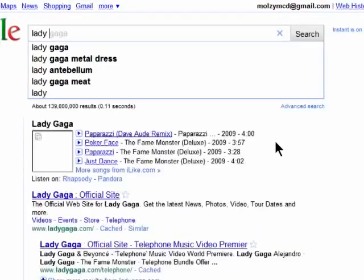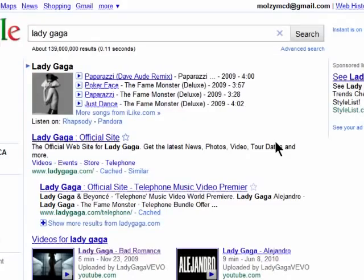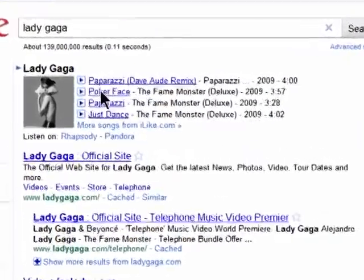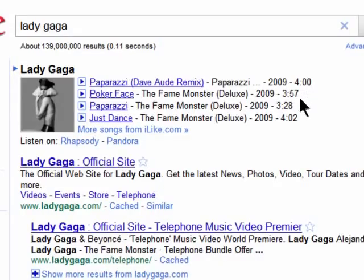All you need to do is enter in an artist name into the search box. If they have any music available online, then you'll see it listed here at the top — and it's a full song, not just a clip. You can play it right from here.